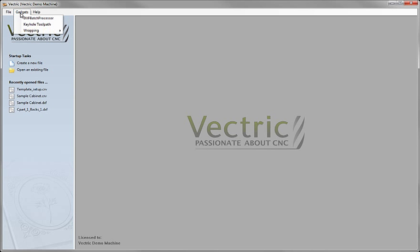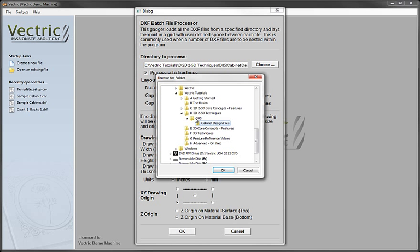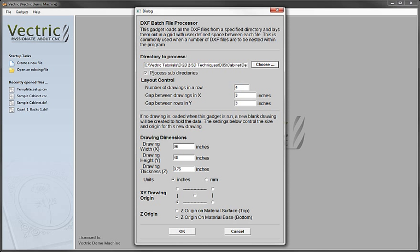We'll click on the gadgets drop-down menu and choose the DXF Batch Processor. Gadgets are little routines written to help us with certain features — specifically in this case to automate the importing of DXF files. There are also some for things like rotary setup. Here we need to specify a folder where all those files are located: I've chosen from the project folder a folder called cabinet design files. Hit OK, then tell it whether to process just the files in that folder or also sub-directories.